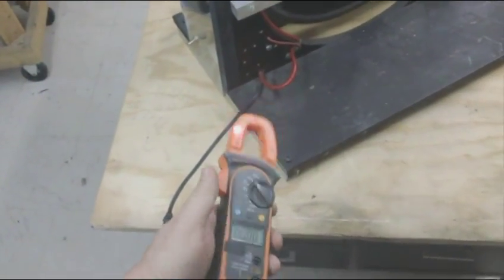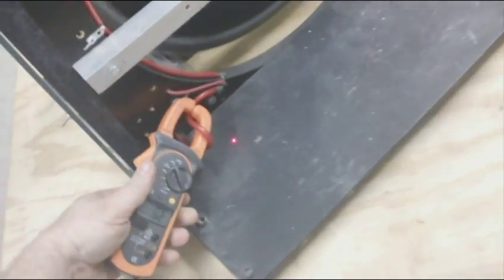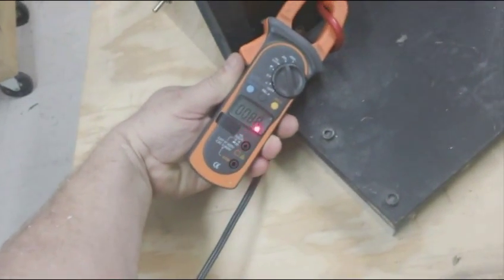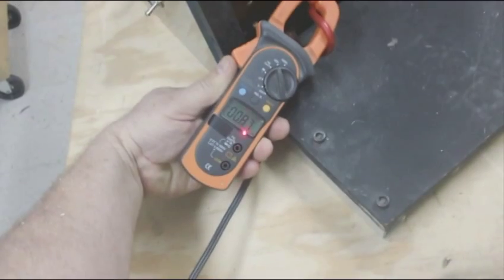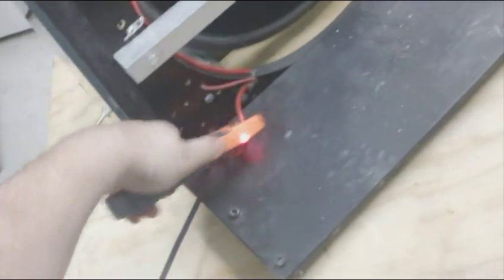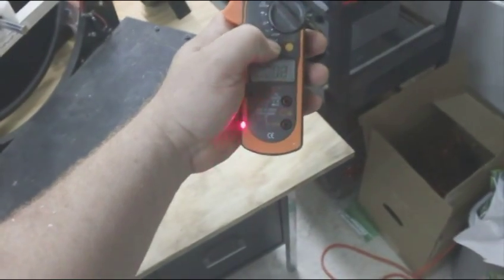I'm going to read that again there. 0.8 is what it's saying. Let me check that because this calibration has to be right here.